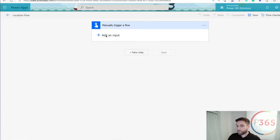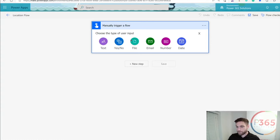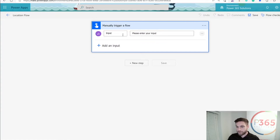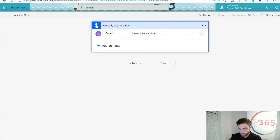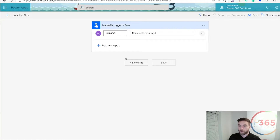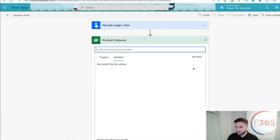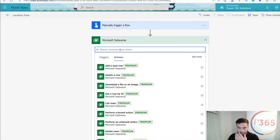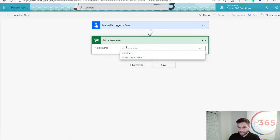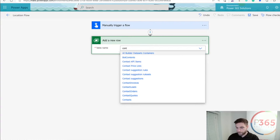So the first thing we want to put in here, if we're capturing a contact, we need the surname. I'm going to add a basic text field and call it surname. That's all I need to do for the manual trigger. But now the next part is quite magical — I'm going to add a new step. You should be familiar with this: Microsoft Dataverse. I'm going to add a new row.